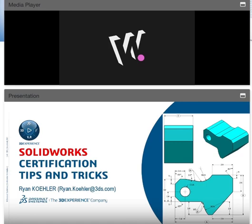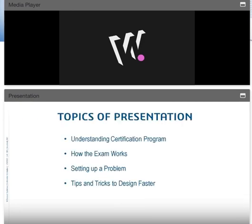Hello and welcome to this presentation on SolidWorks Certification Tips and Tricks. My name is Ryan Koehler and I'll be your presenter today. The topics of this presentation will be: understanding the certification program, how the exam works, setting up a problem, and finally tips and tricks to design faster.